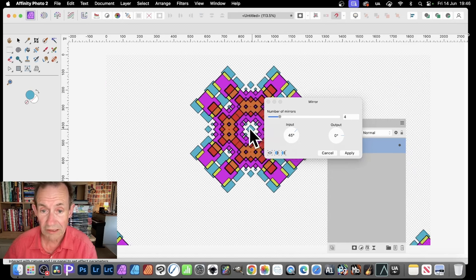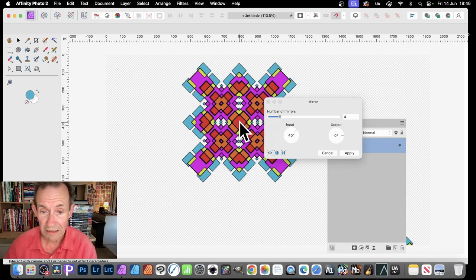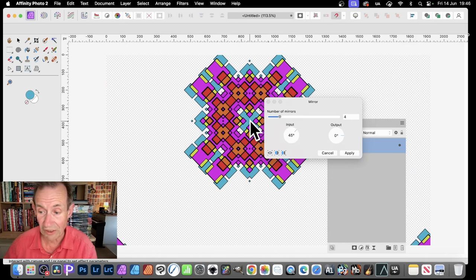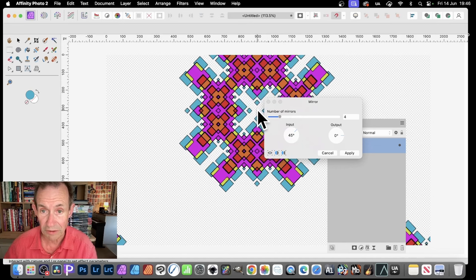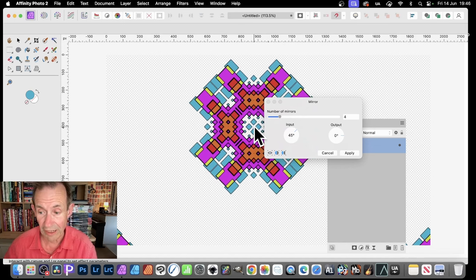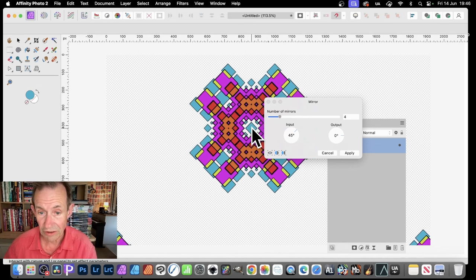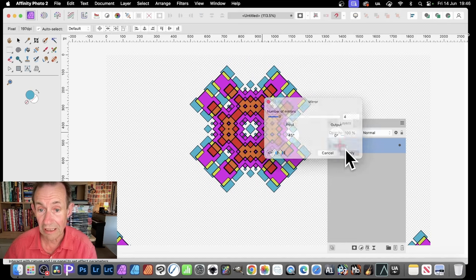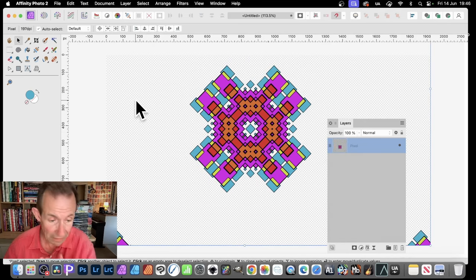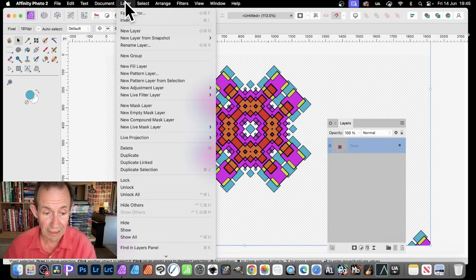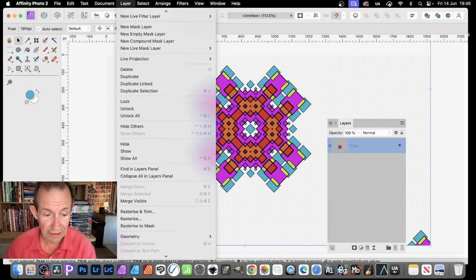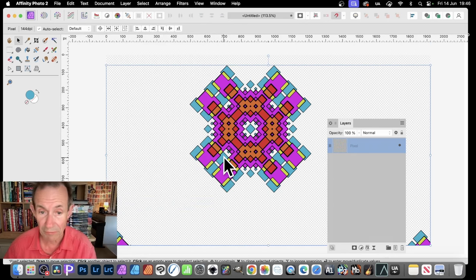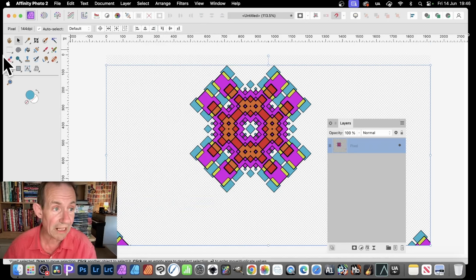And then resize that. And you can see, again, you get the same problem. You get these ones down the bottom. Just goes over that edge. And just reduce it down. And click Apply. Not ideal. Again, Layer and again, Rasterize and Trim. It gets at least rid of most of it.